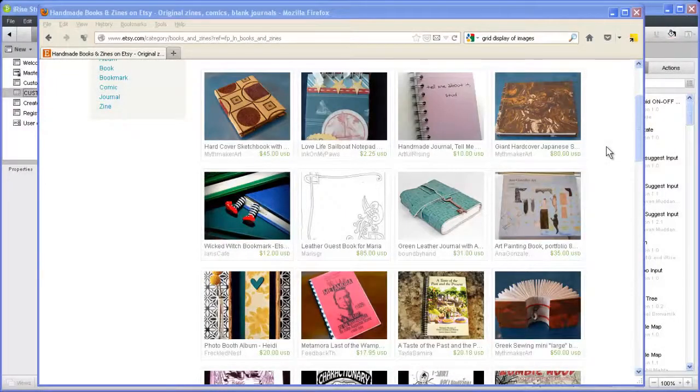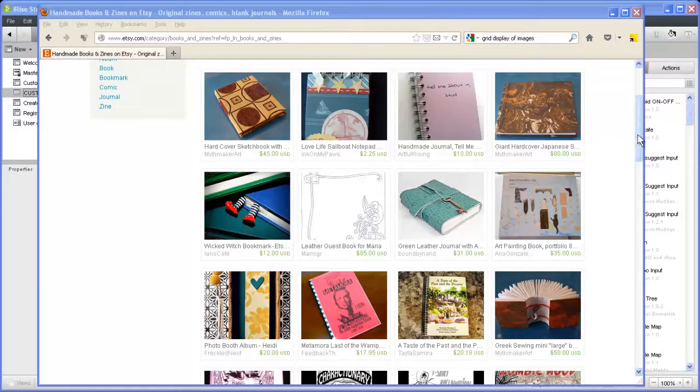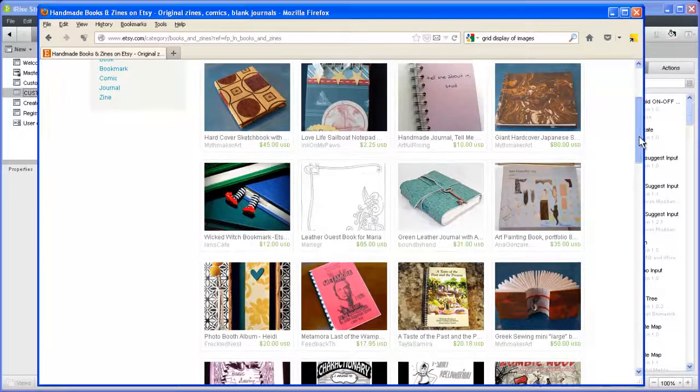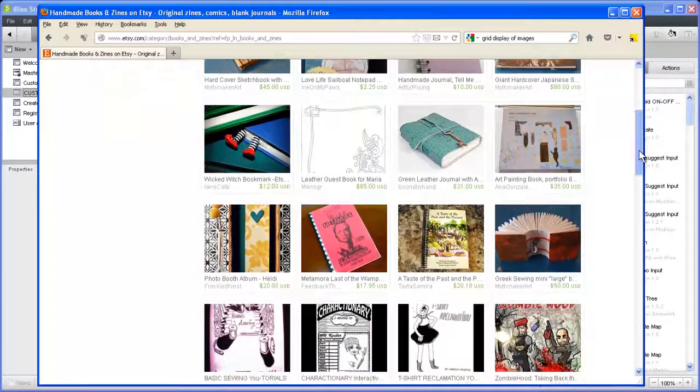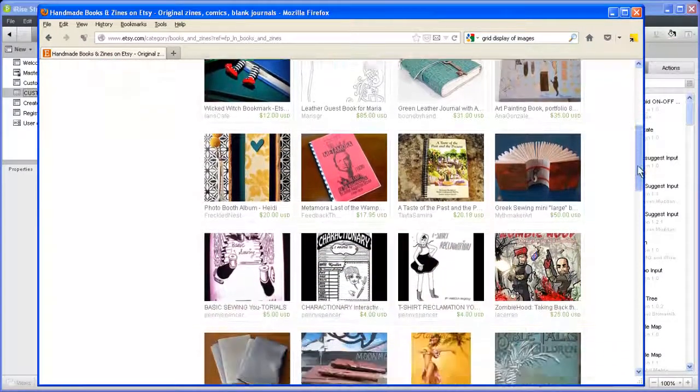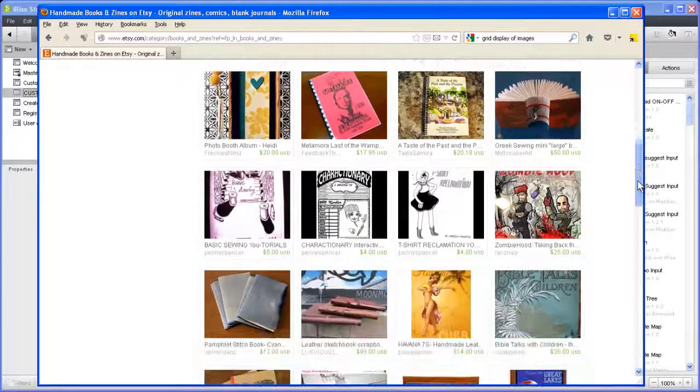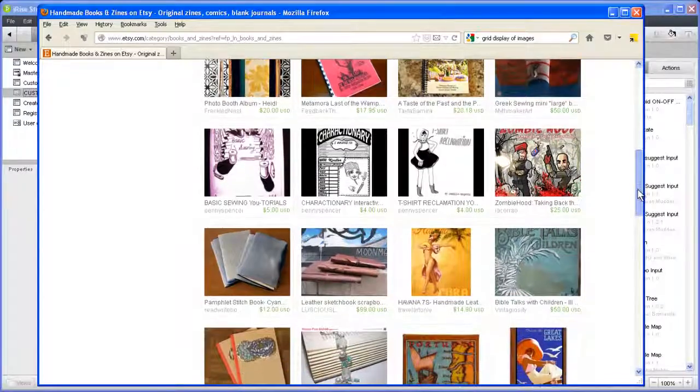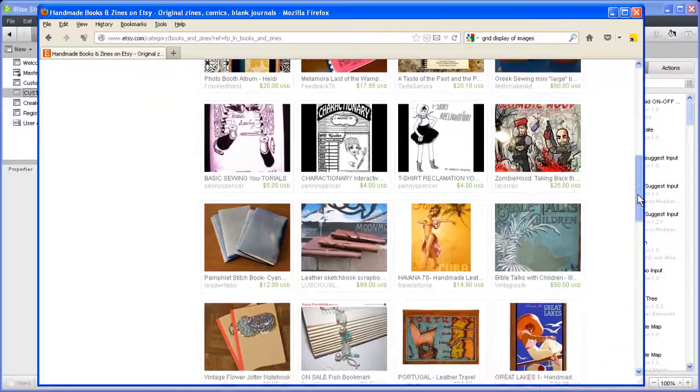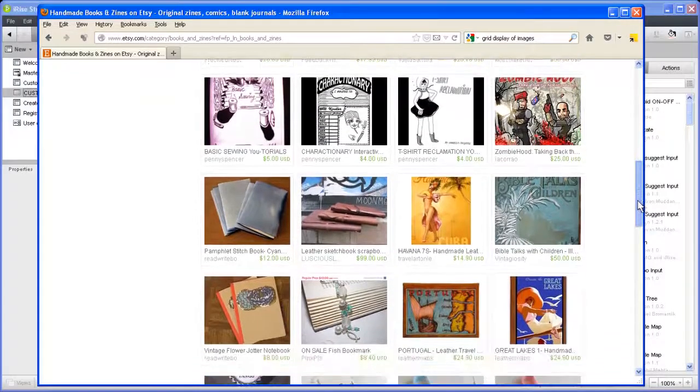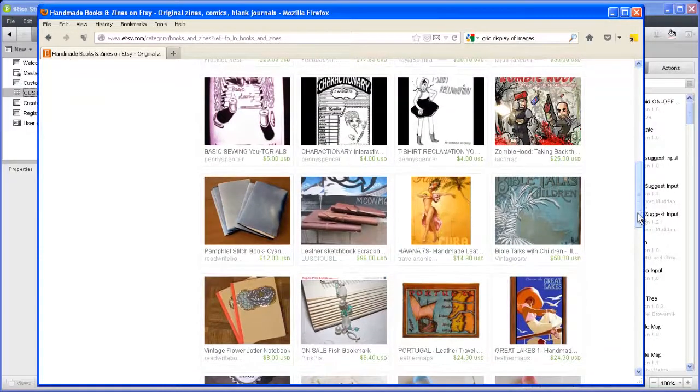As you can see in any online catalog or storefront, data often takes the form of images. In iRise, you can include images in your datasheets and display them in your simulation with dynamic image or text widgets.